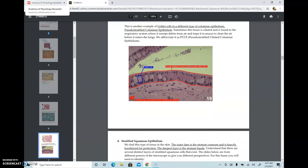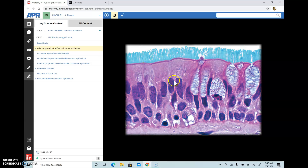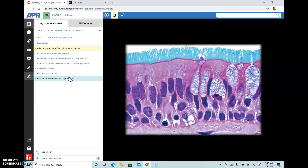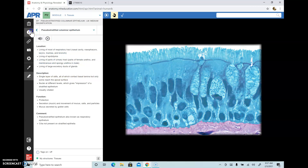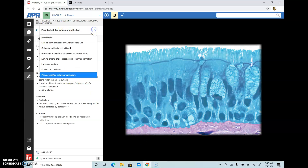If you forget where you can find a tissue, you can click the information provided in the resource, which tells you the location of pseudo-stratified columnar epithelium.